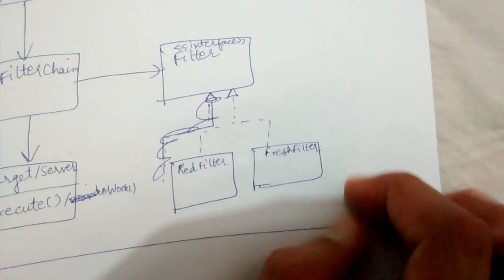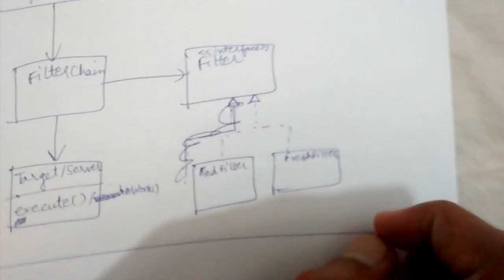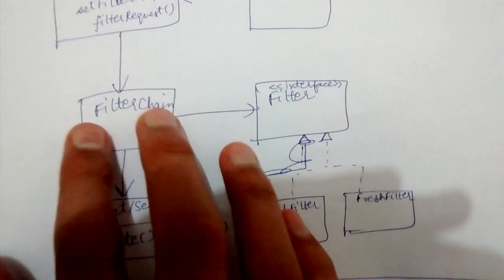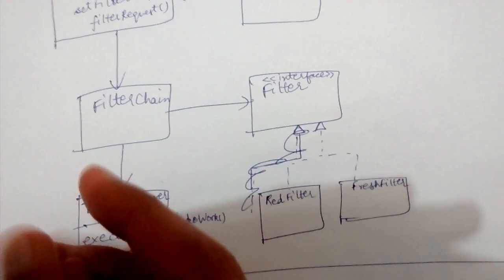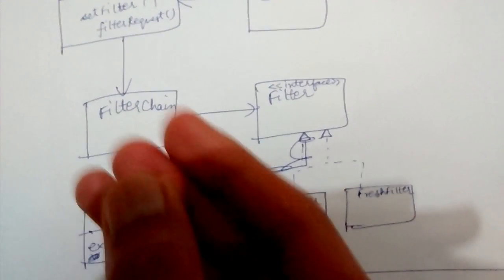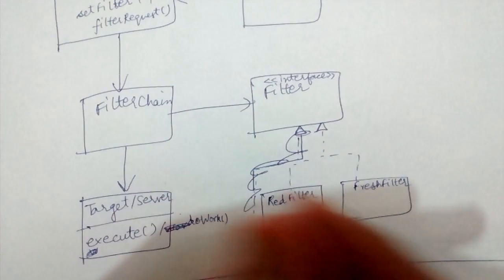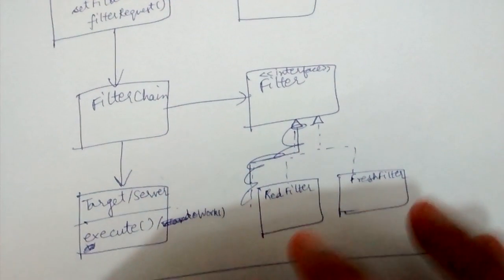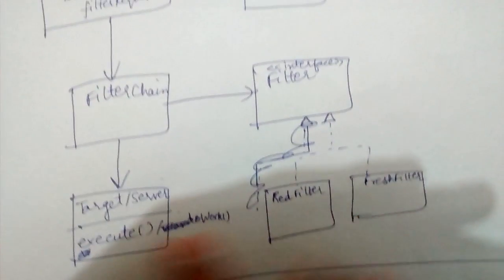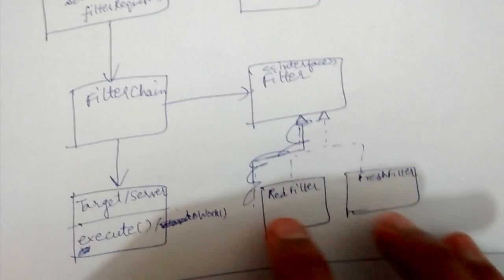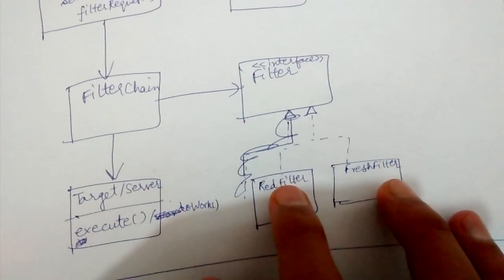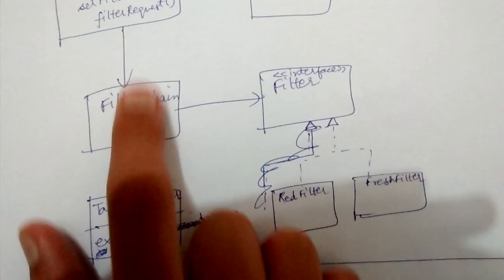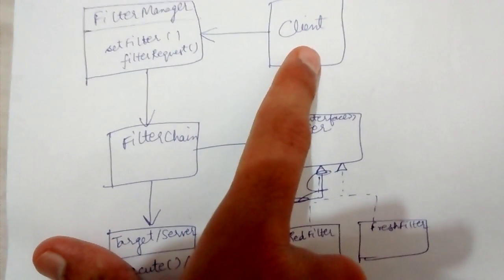This filter chain can be composed of one or more filters. This chain can chain red filter and fresh filter together, so whenever a client request comes it has to pass through these two filters before reaching the server.